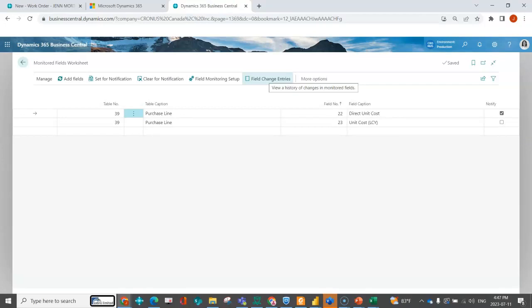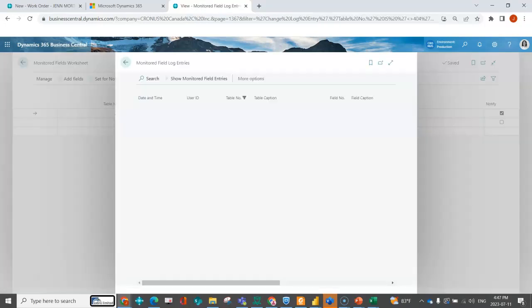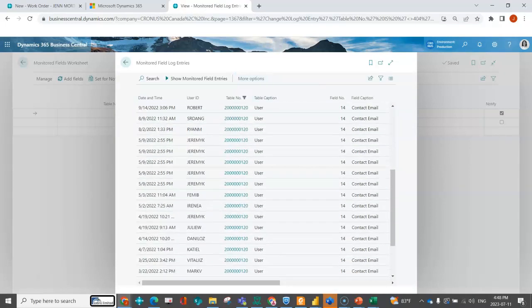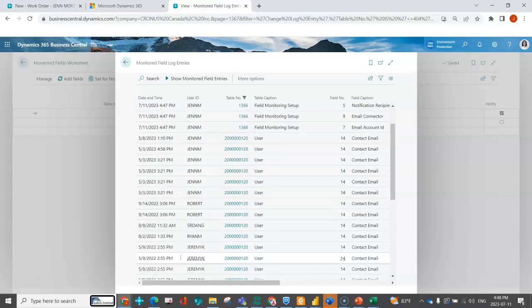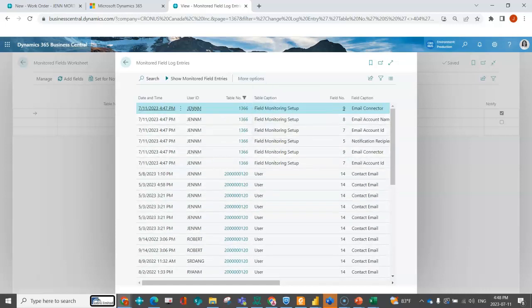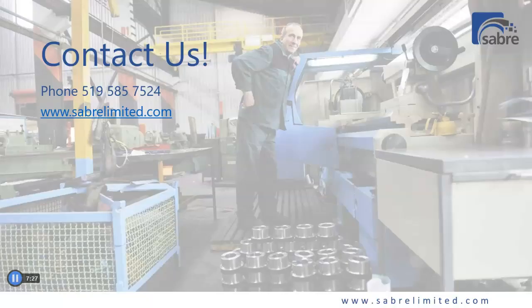Similar to what we had on the change log entry, we have the field change entry. This just lets me have a log of some of the things that have been changing inside of my system, so that I can go back and then again talk to the appropriate people.